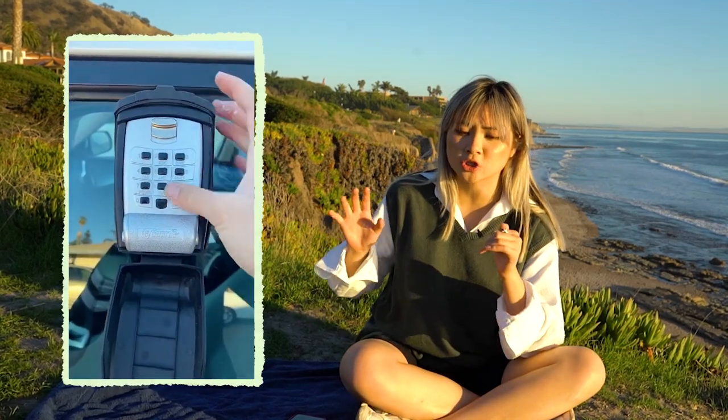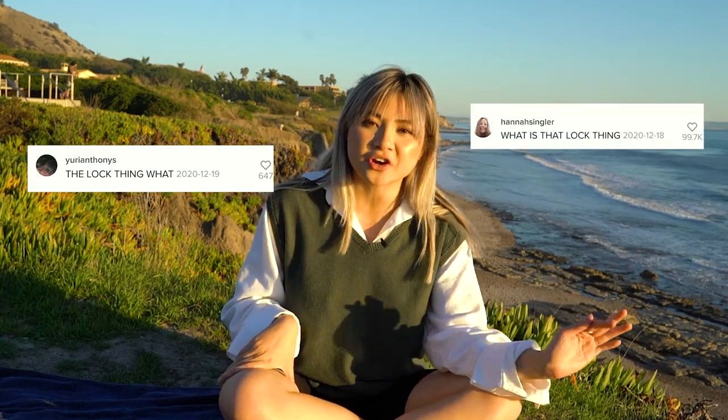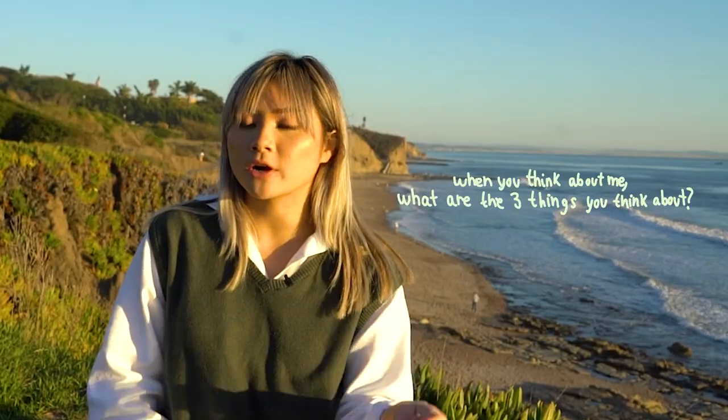Find the weird things that you do and make them into content. I have a weird car lock that I shared on my TikTok and people went crazy asking what it was. Whether it's your clothes, things you say, or objects in your life — try to find what makes you unique. If you're struggling, ask your friends: 'When you think about me, what are the three things that come to mind?' Being a little weird gets views — do the weird things that make you you.